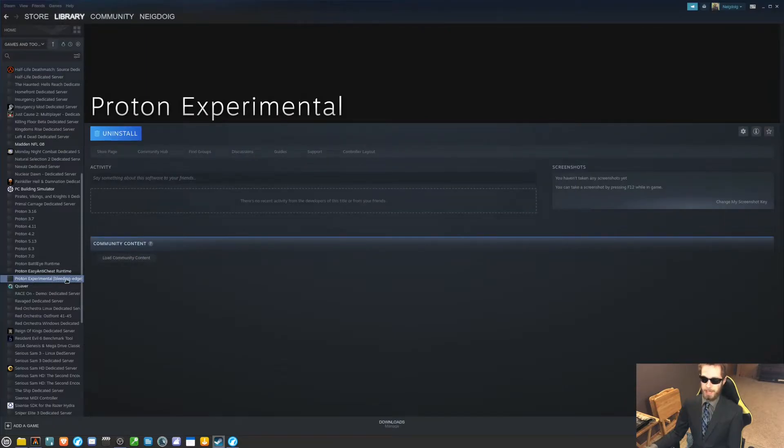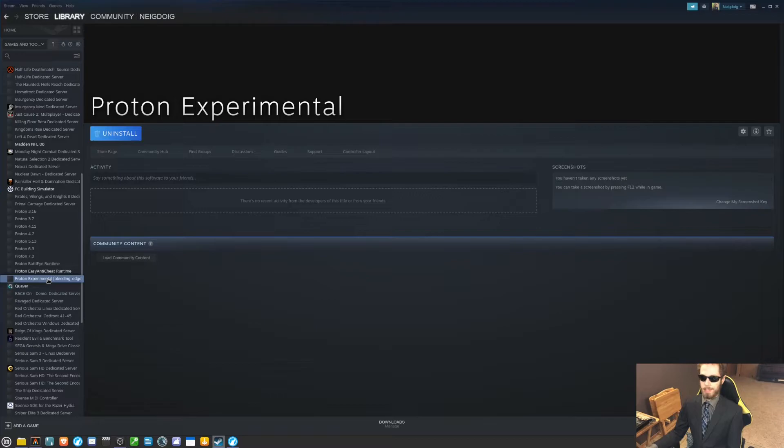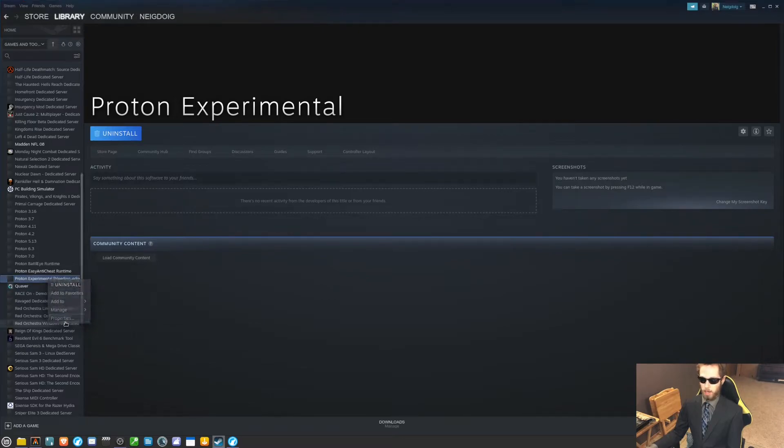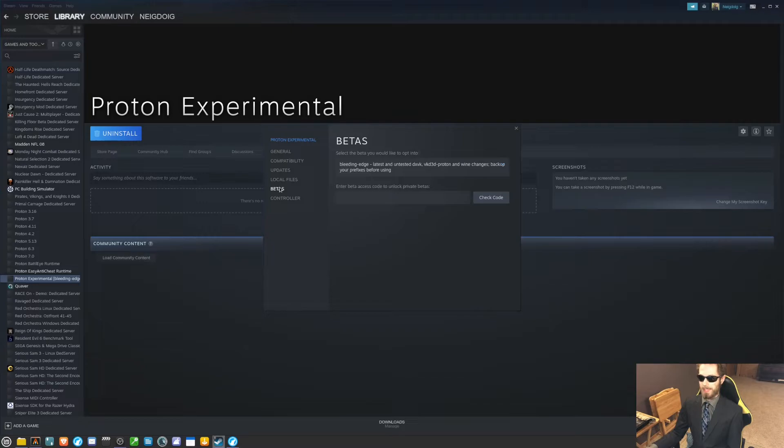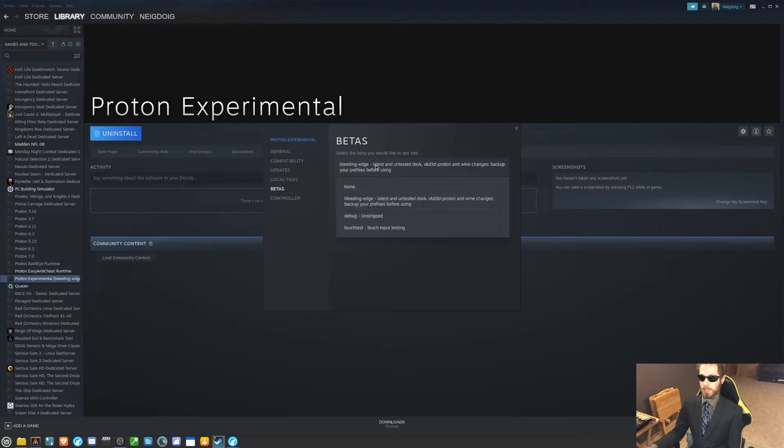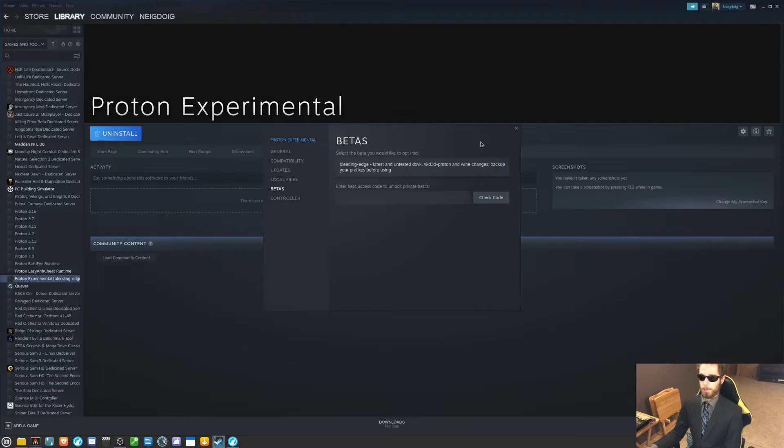I will want to find Proton Experimental. I'm on the Bleeding Edge version. You can access that by doing the same thing we did with Apex - going into properties and then going into betas. You will want to select Bleeding Edge from the drop down menu. This will download the Bleeding Edge version, which is I believe 80 megabytes. Let it download and then restart Steam.